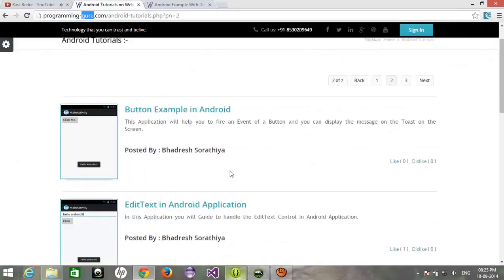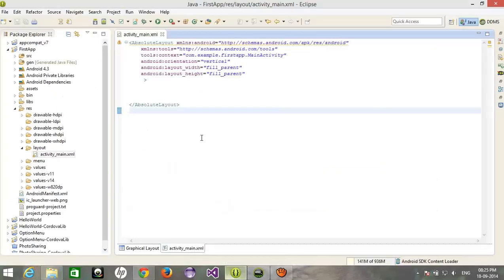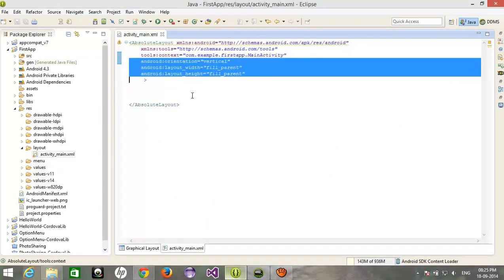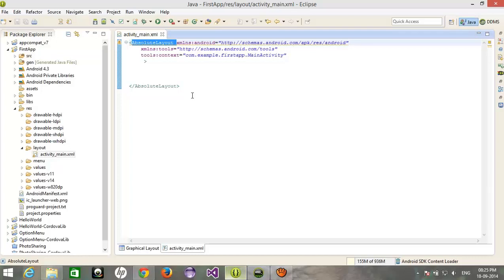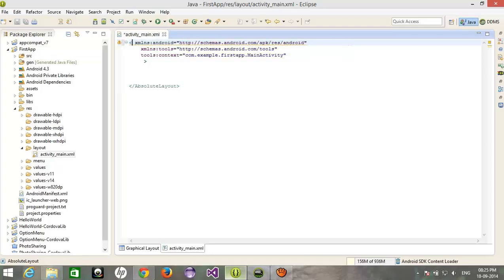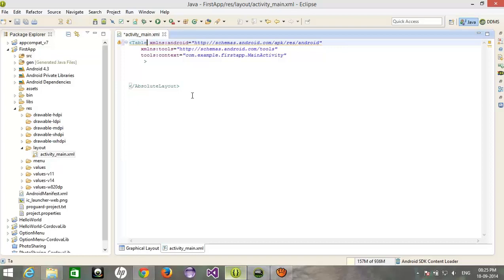Today I'm gonna show you the use of a table layout in Android application. So let's start with that. I hope you guys have used the table in HTML. I hope you know about the row span, column span, how we can create the table rows. On the basis of that, we're gonna learn the table layout.